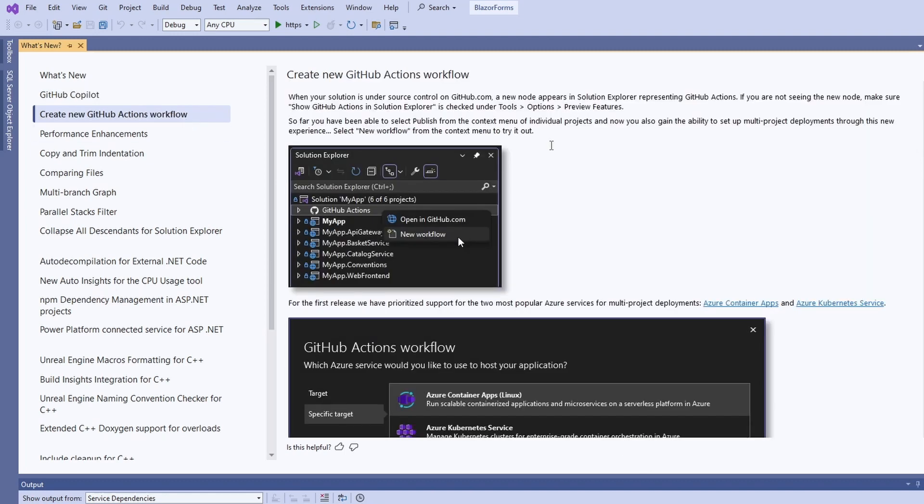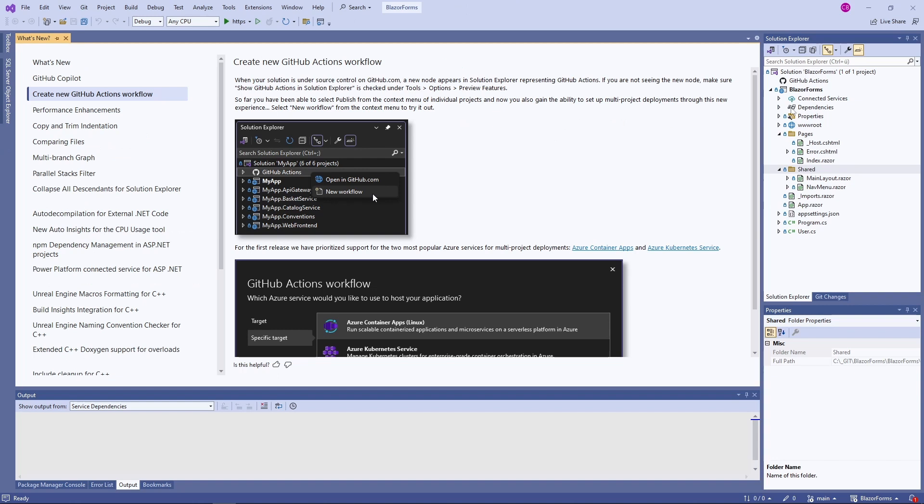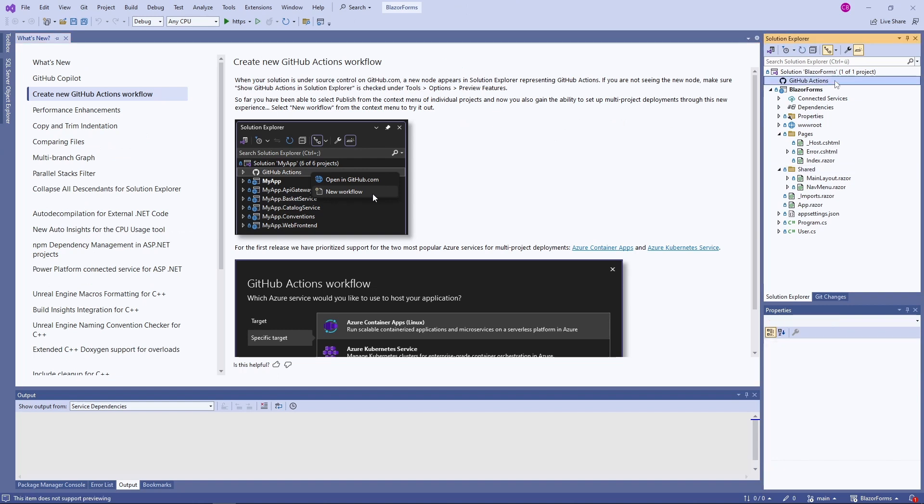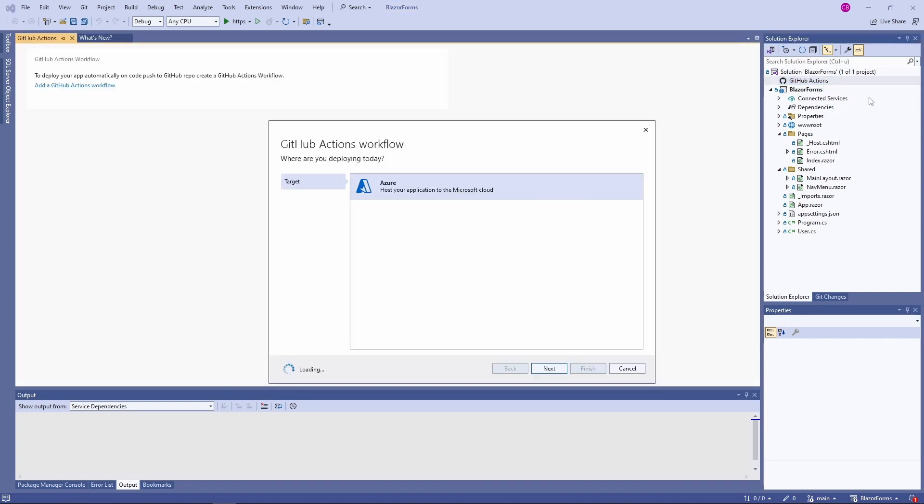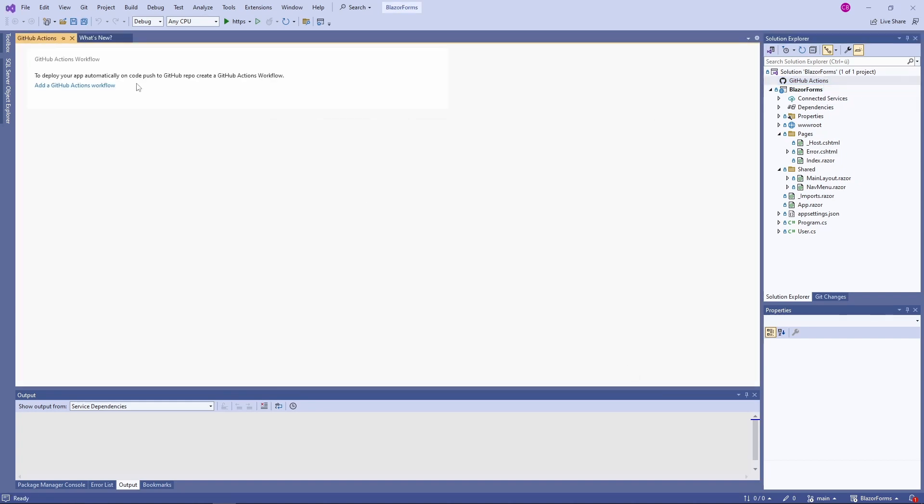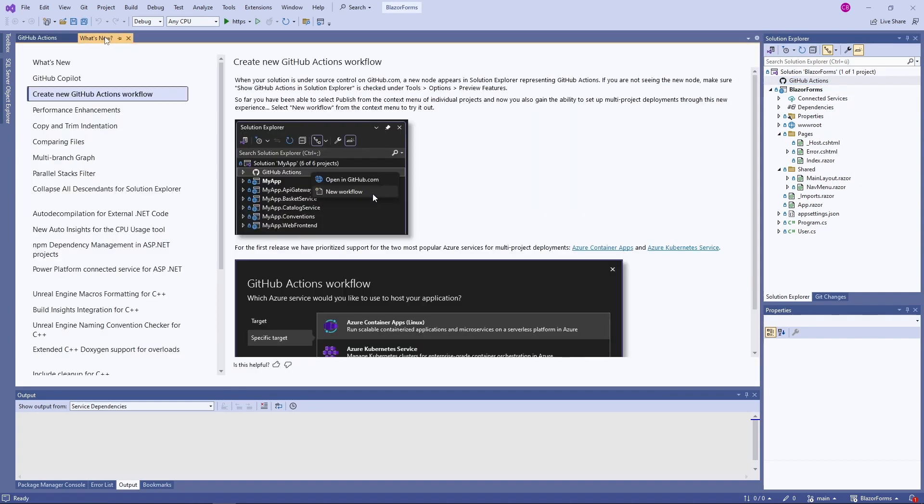In the Solution Explorer we see a new node called GitHub Actions. It shows all existing GitHub Actions and allows us to create new Actions directly from inside Visual Studio.